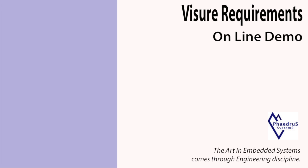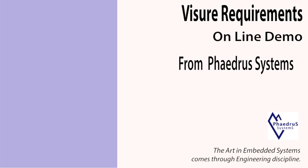Welcome to the Visure Requirements Online Demonstration. During this demo, we will introduce you to the benefits and advantages of Visure Requirements.